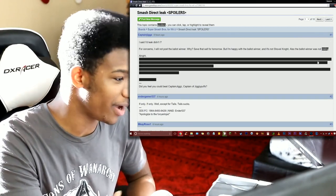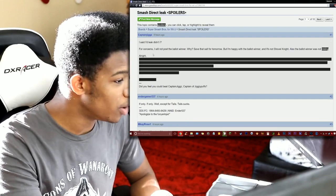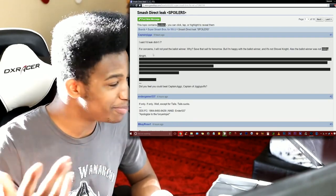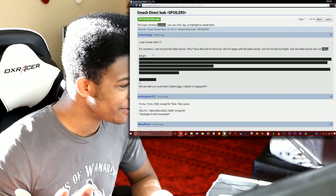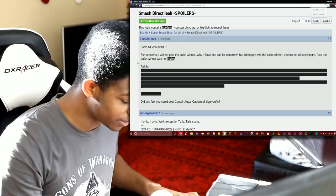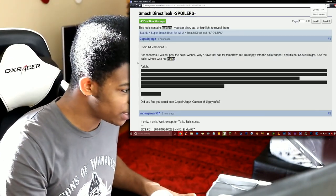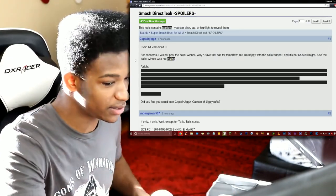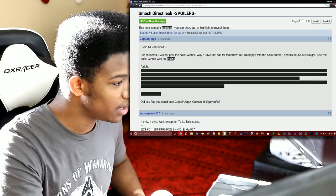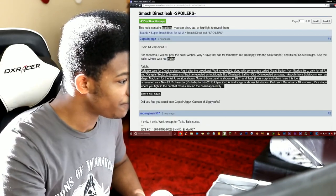And so now he's going to post apparently the spoilers for what the announcement is tomorrow. So prepare your dicks. Let's zoom in a little bit. The text here is actually censored so you can't see what it is, you have to click it in order to reveal it. Release date for Cloud is given right after the broadcast.